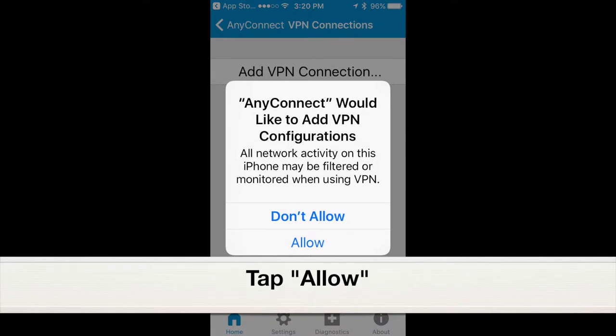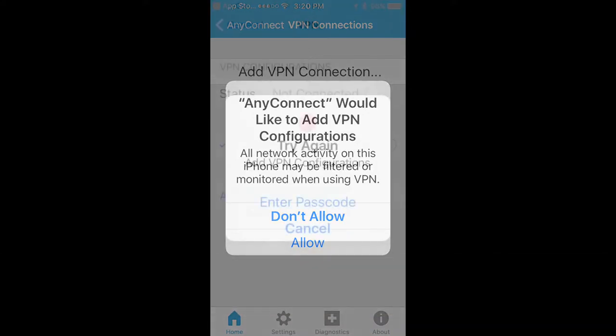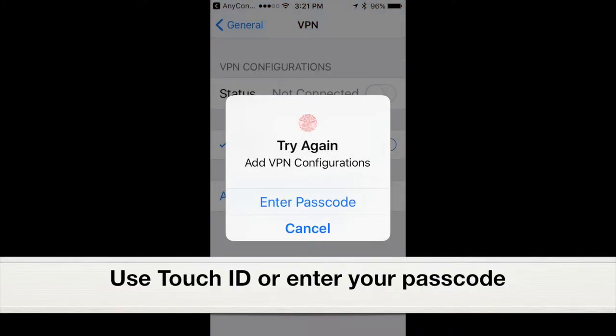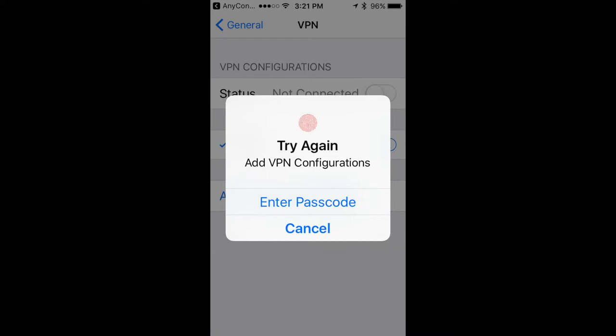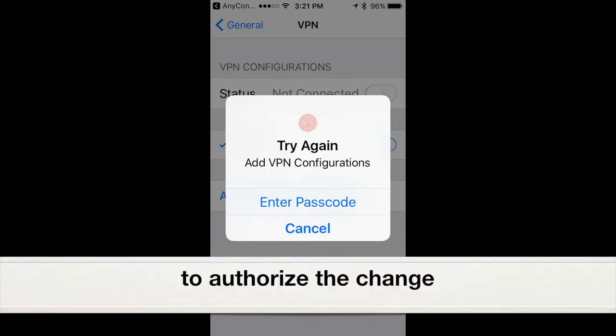Tap Allow. Use Touch ID or enter your passcode to authorize the change.